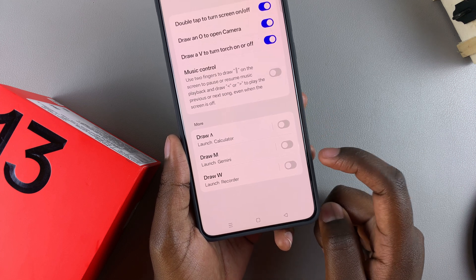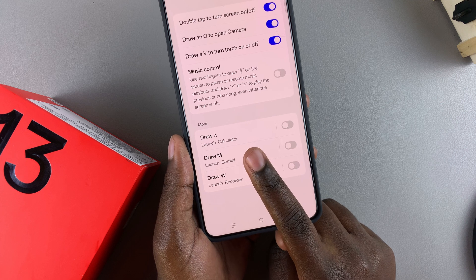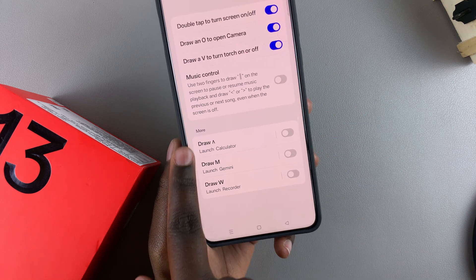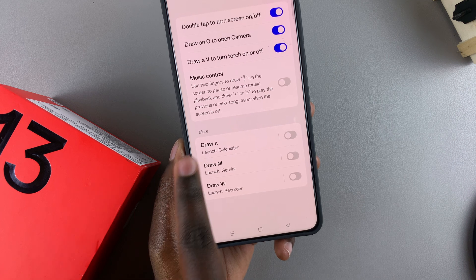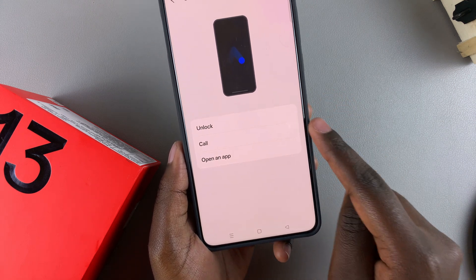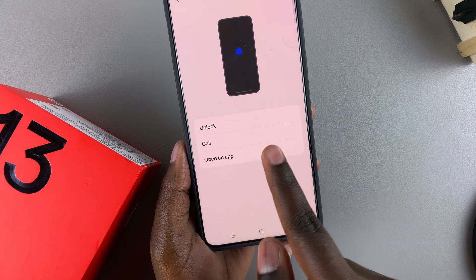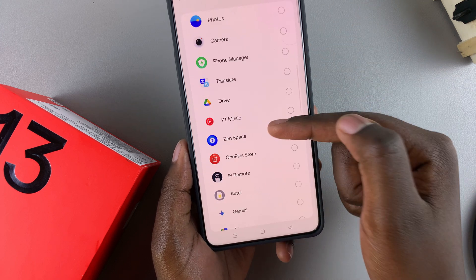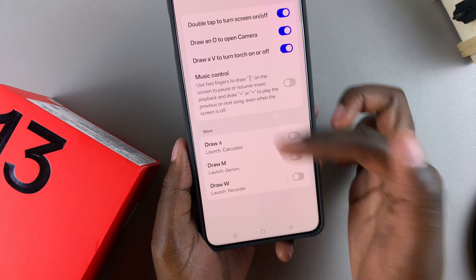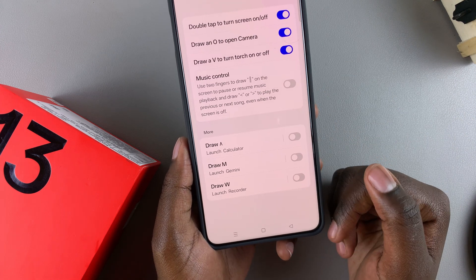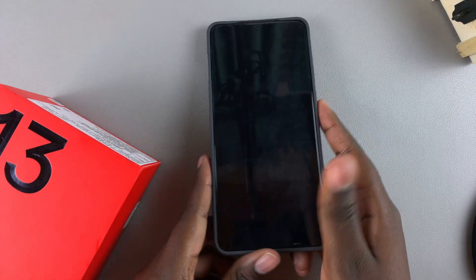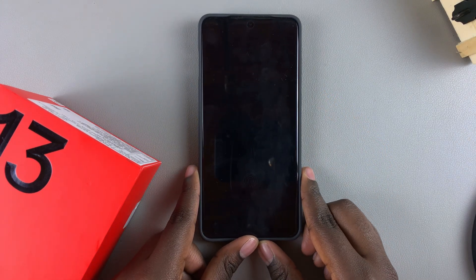You have more options available — draw an A, draw an M, and draw a W. With these options you can customize them to do different things. For example, instead of drawing an A to launch the calculator, you can tap on it and select a different action such as unlocking your phone, making a call, or opening a different app. When you select Open App, you can choose to launch a game or something different. It's completely up to you to customize all these screen off gestures.